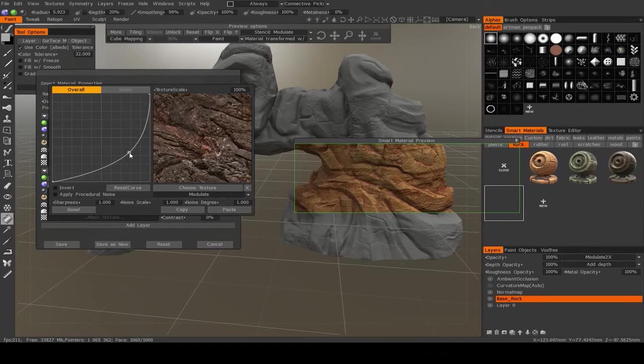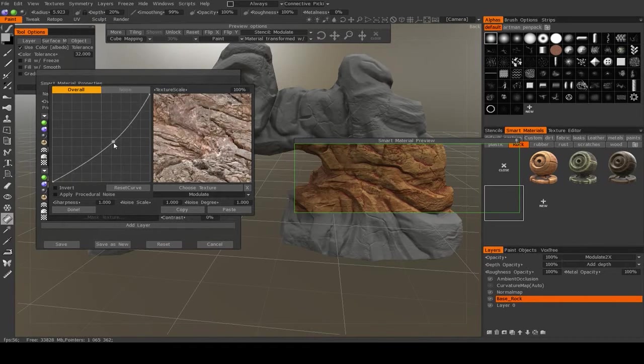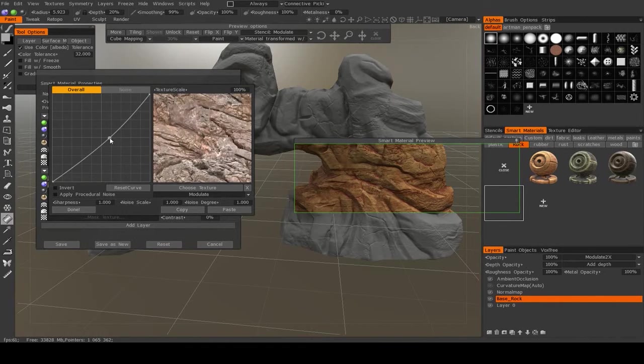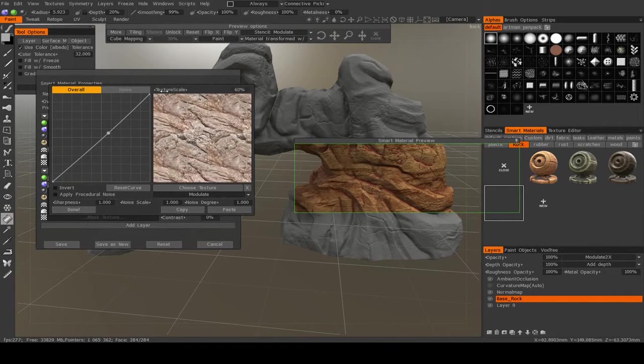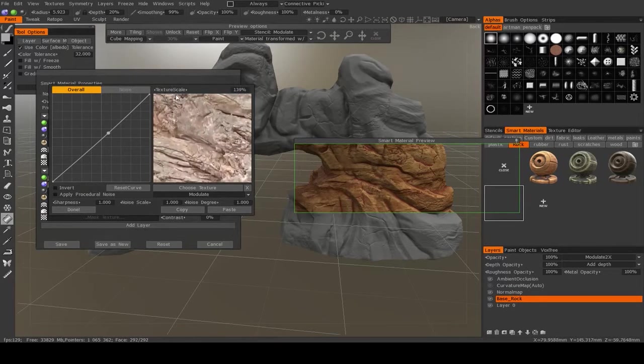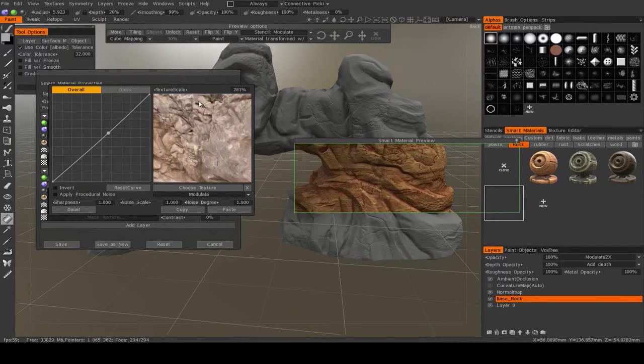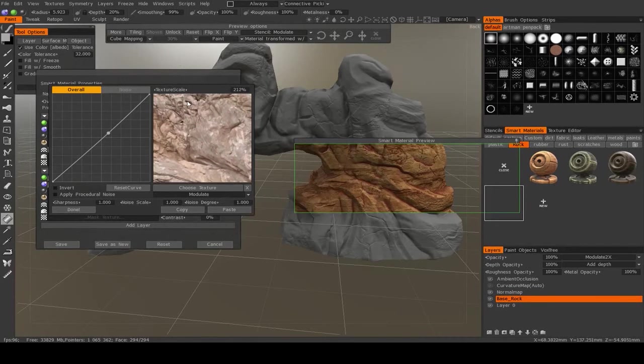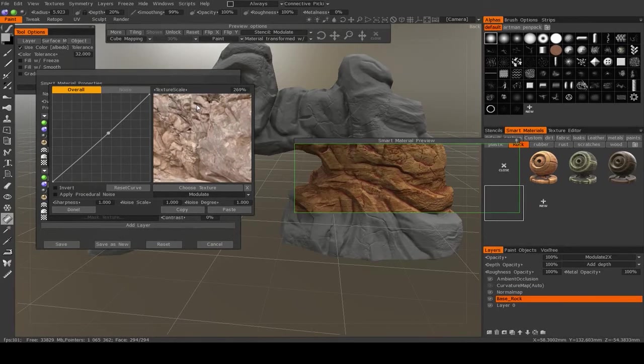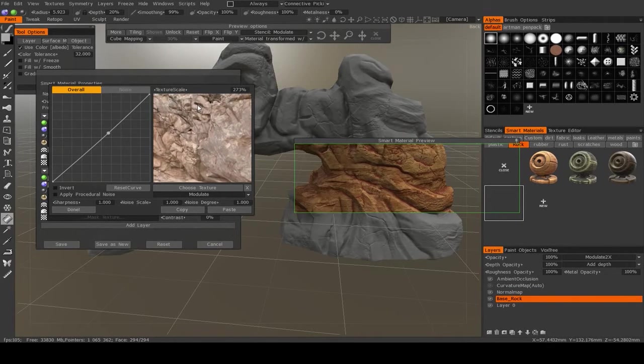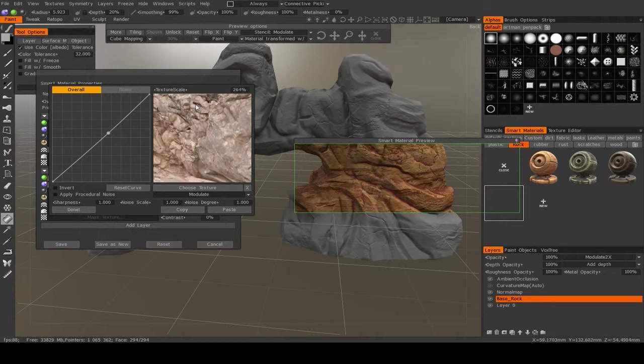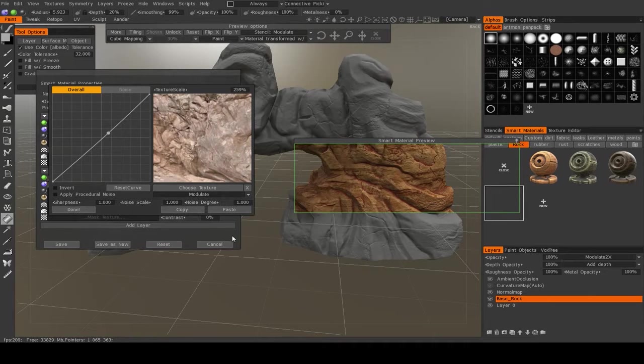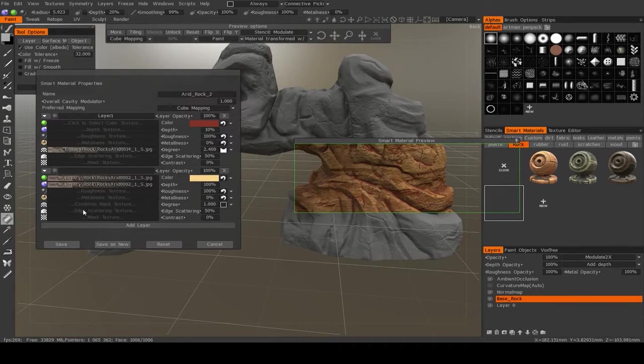So if I make this brighter, if I make it, actually it'll be more obvious, if I make it darker, you see it's starting to go away. And if I change the scale, you can start to see that affecting it as well. So that's one thing we can do.